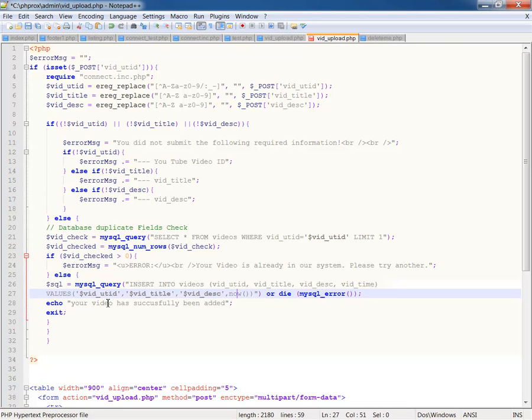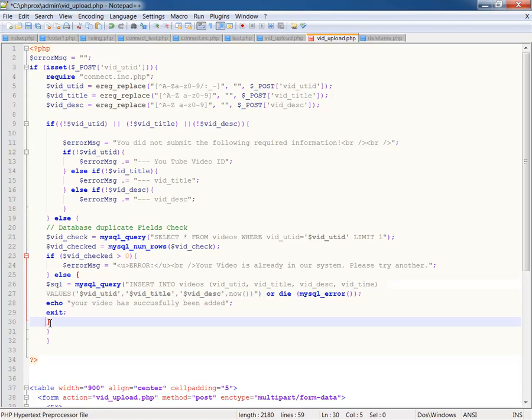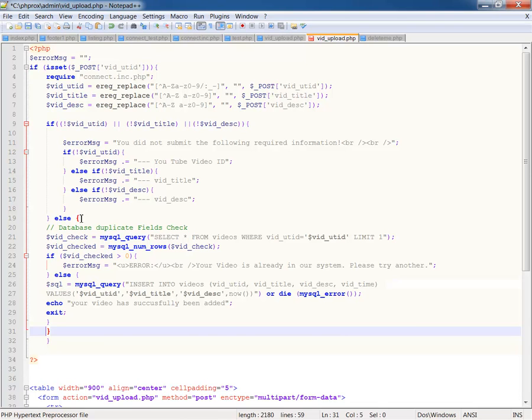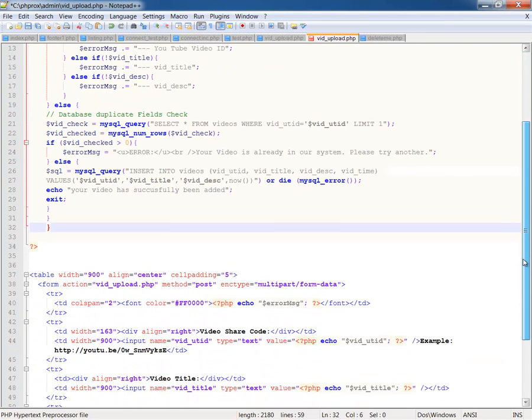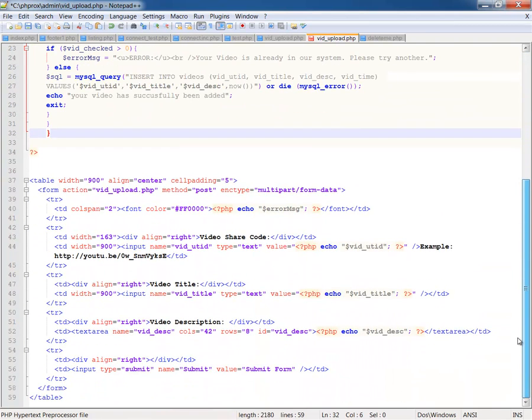And so if it passes that and doesn't die, then it's going to echo. Your video has been successfully added, and then it will exit the script. And I've closed out all of my curly braces. This curly brace that does the SQL insert. This curly brace that takes the video check and everything. And then this curly brace that makes sure that you have a video posted ID up top. So that's it for our PHP portion of this.